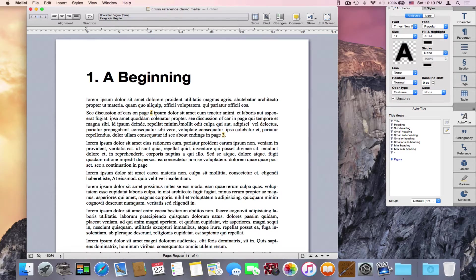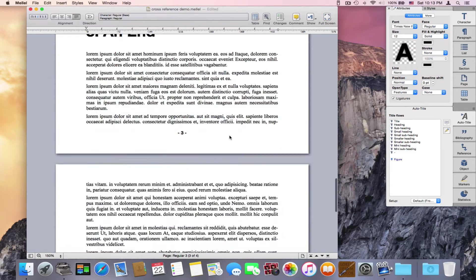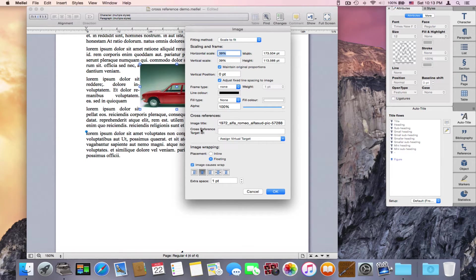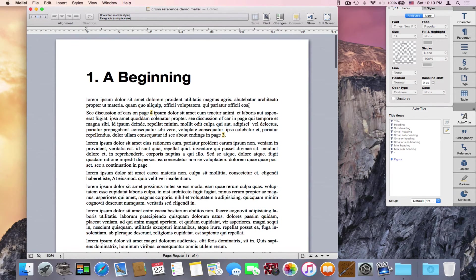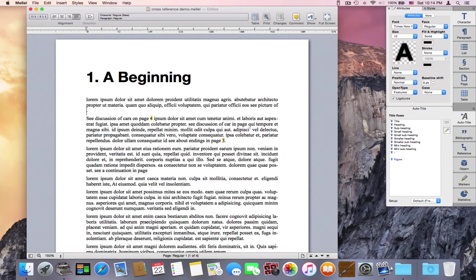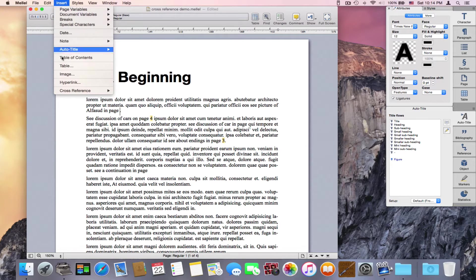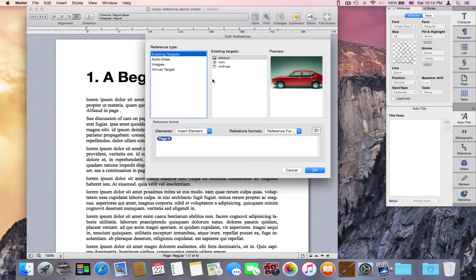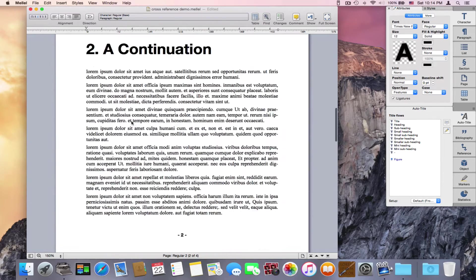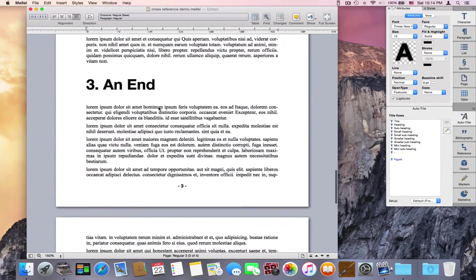This is how you can refer to auto-titles. You can also refer to images in the same way. Take an image, double-click it — here I have a field for cross-reference target ID. This is an Alpha-Sud — I used to have one of these. I'll set the target ID to 'alpha-sud' and press OK. Then I'll write 'see picture of alpha-sud in page 4,' go to Insert > Cross-Reference > Insert Reference, choose alpha-sud, and it shows me a reference preview on page 4.